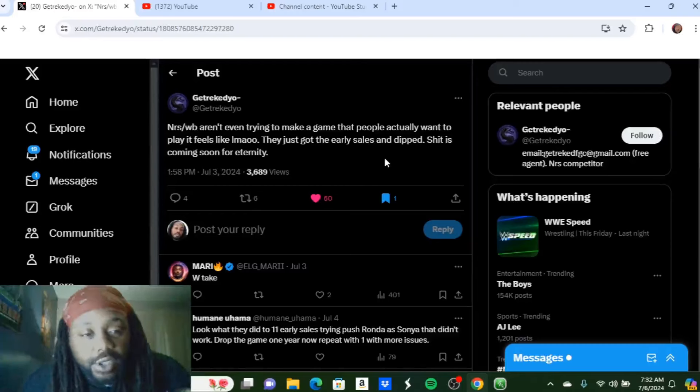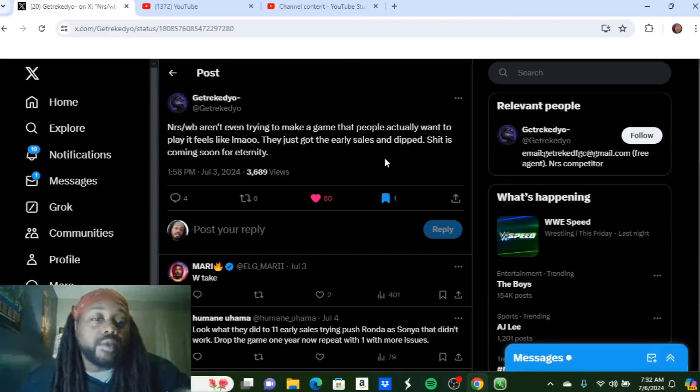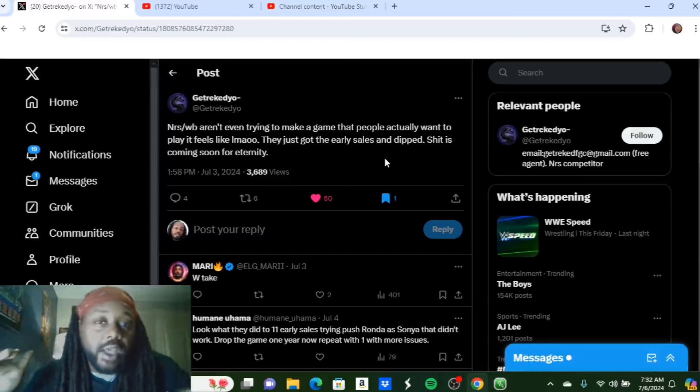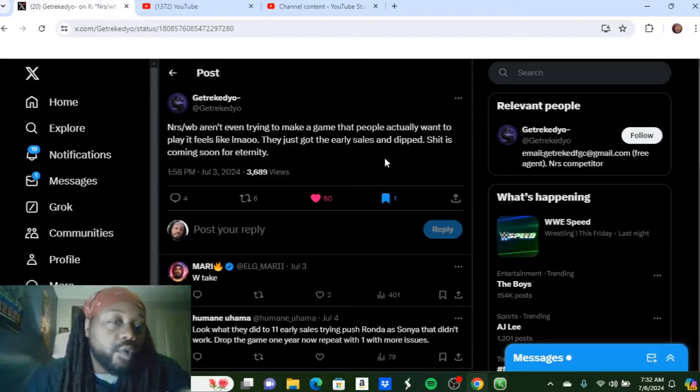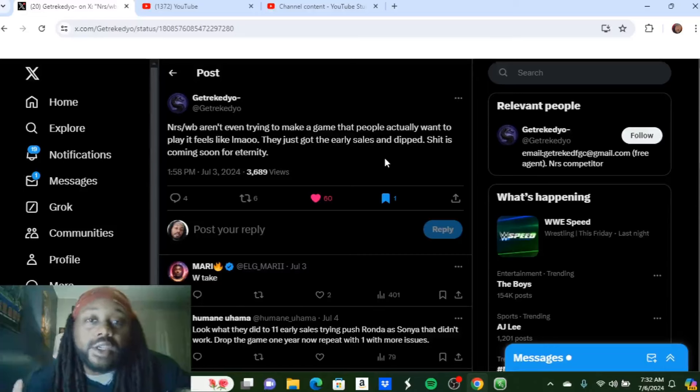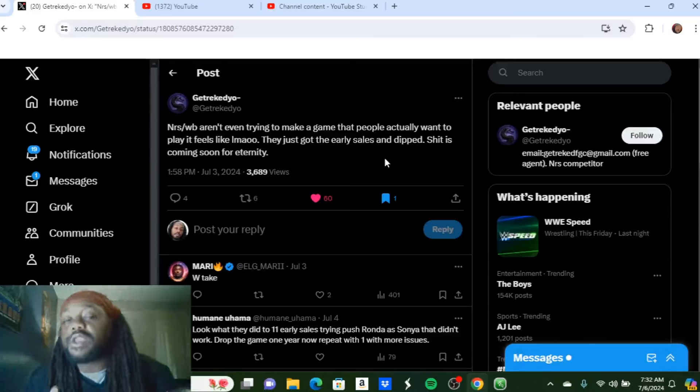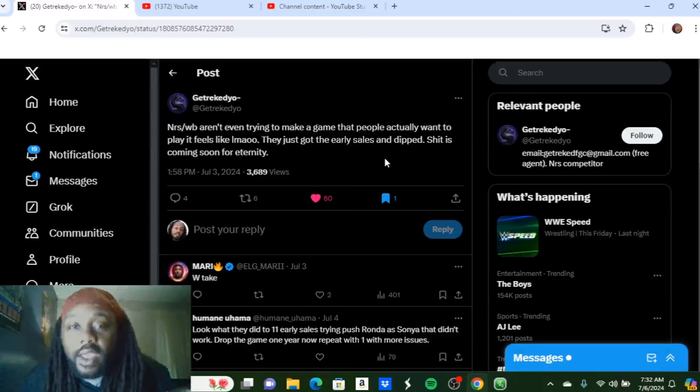The shady business practices of NetherRealm Studios and WB. Now I think it's a combination, and he hit it right on the head with that too. I think WB is the one that's telling them, are the ones setting the price tags, but NetherRealm Studios are the ones that are simply not giving us what we should already have.